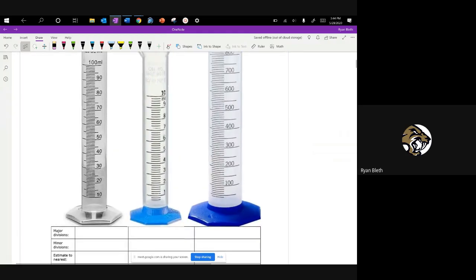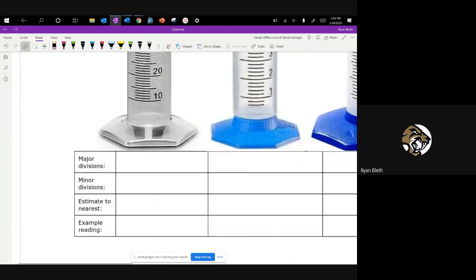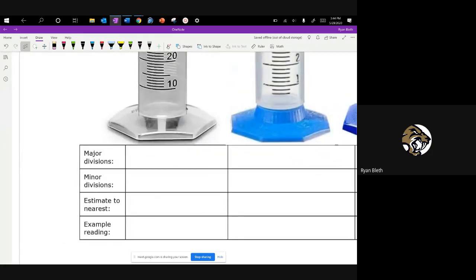What I want you to understand here is that most of these devices will have what we call major divisions, which would be like the labeled lines on the device. The minor divisions would be the lines that are marked but don't have numbers next to them. And then there's a way of understanding what that means in terms of estimating the nearest decimal place — the amount of precision you're limited to estimate to. We'll go through a few examples and then look at some with fluids in the pictures so you can make actual measurements.